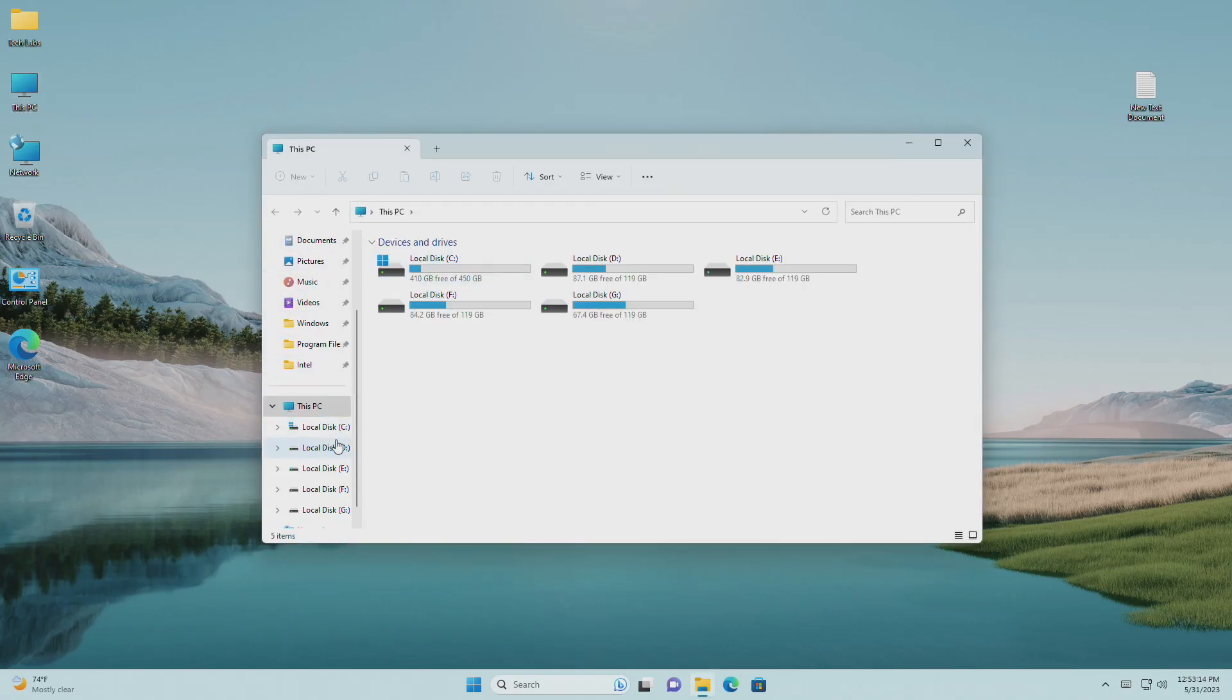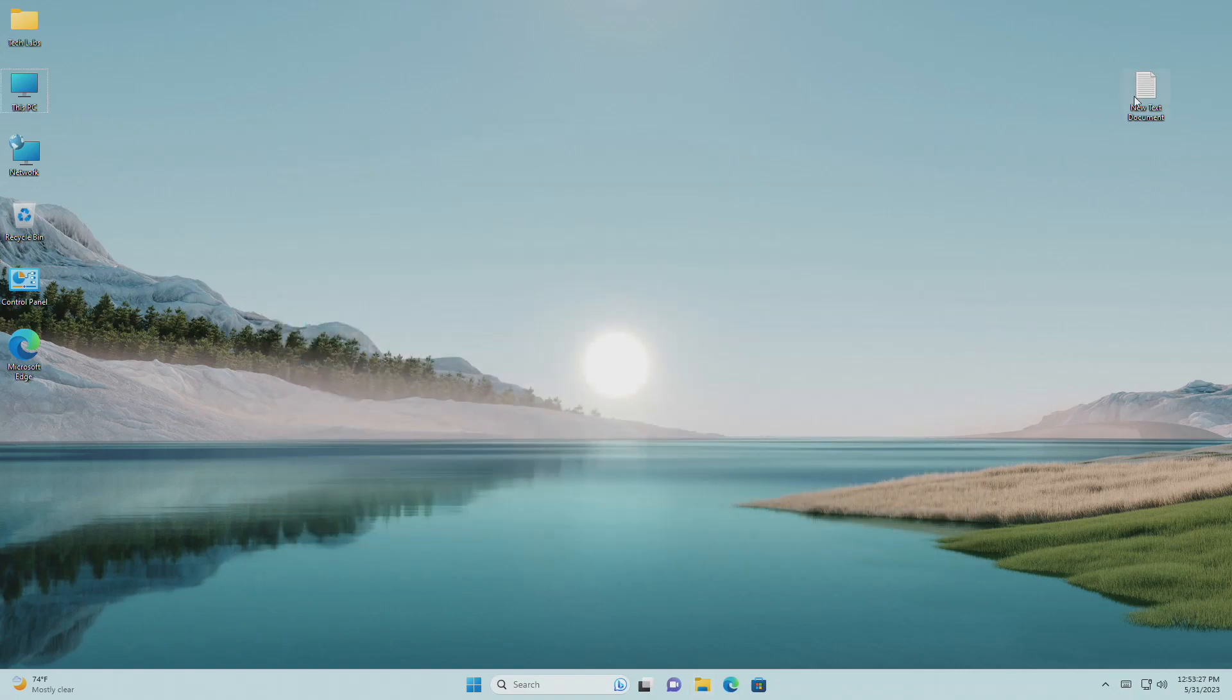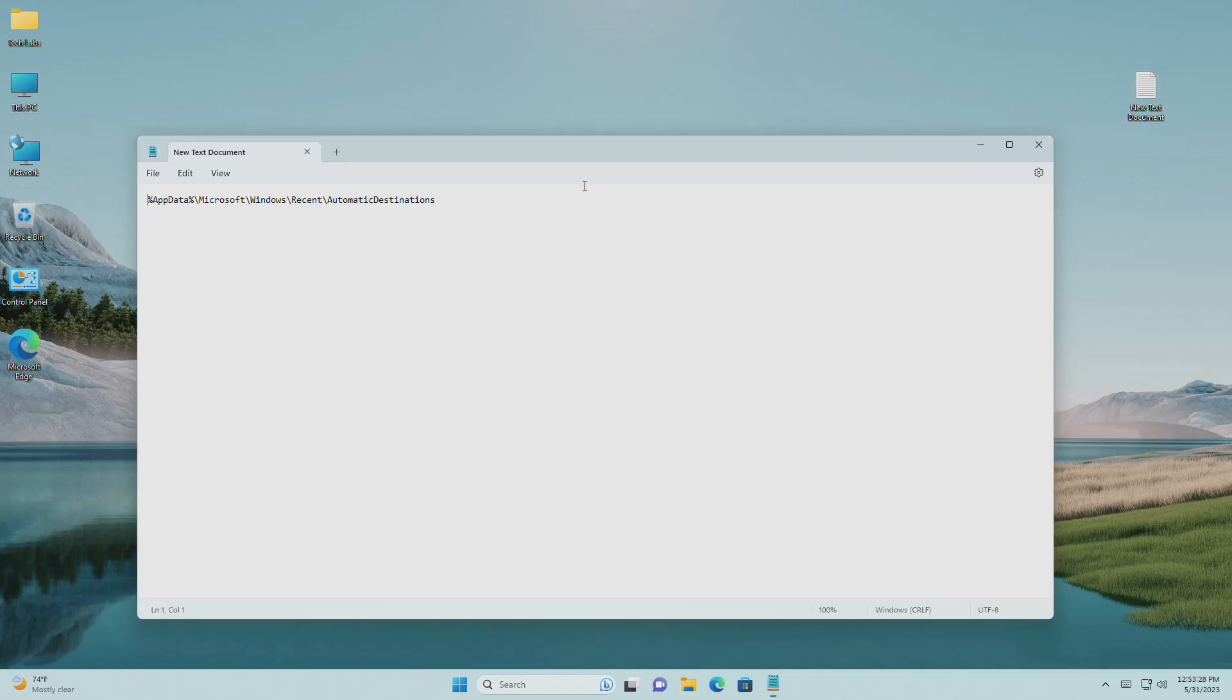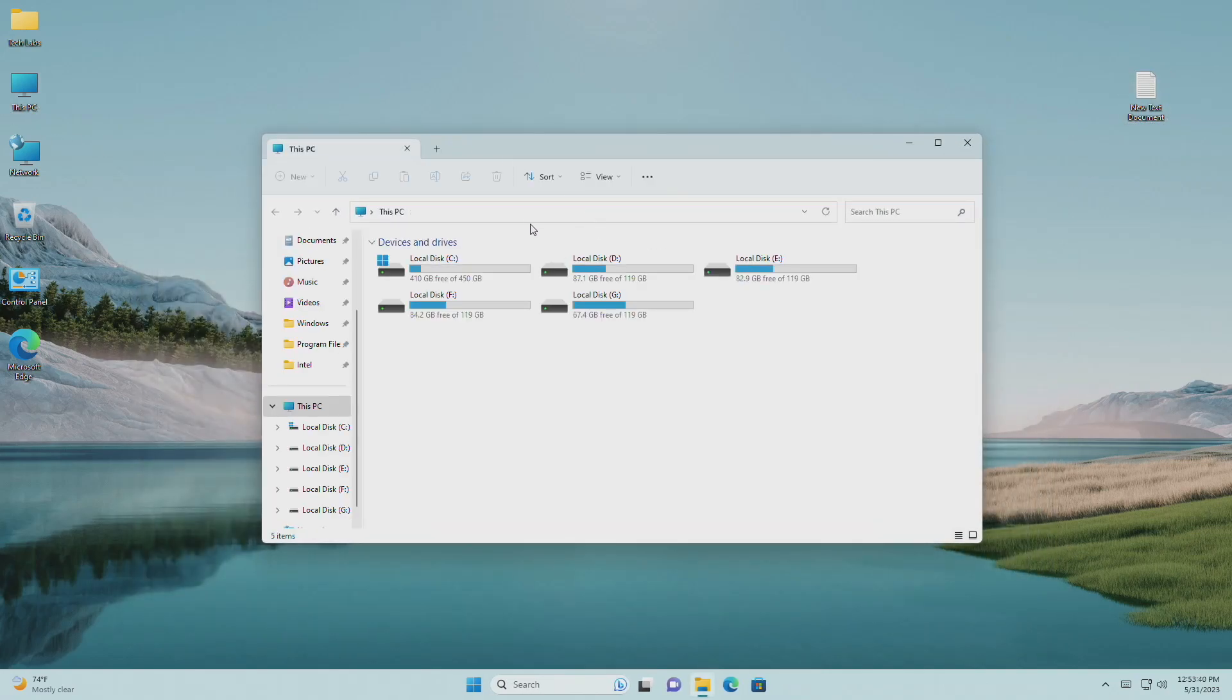If you're new to the channel, please make sure to subscribe. And now let's begin. To clear and reset quick access folders, copy the address from the video description, then paste into the address bar and press enter.